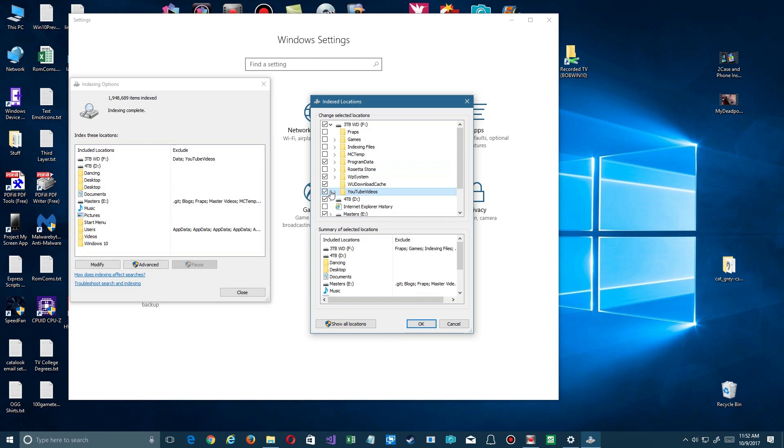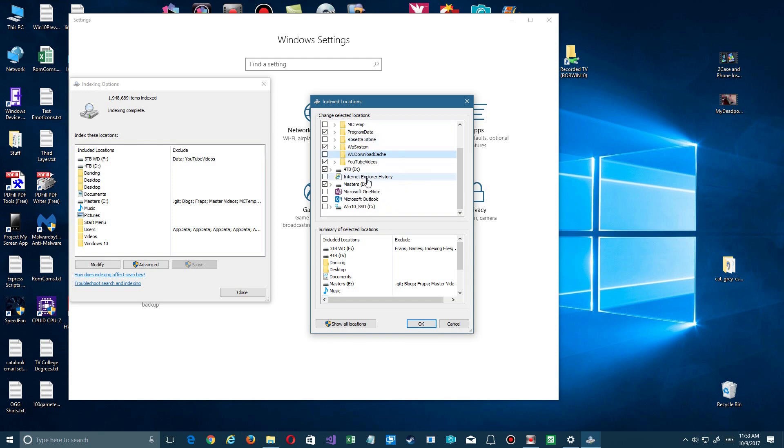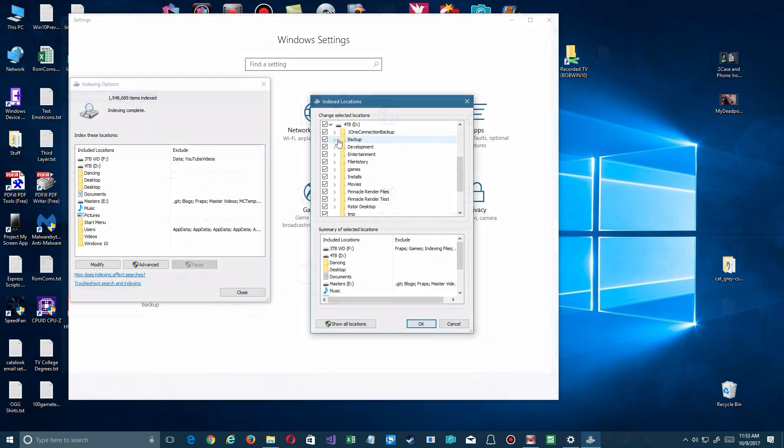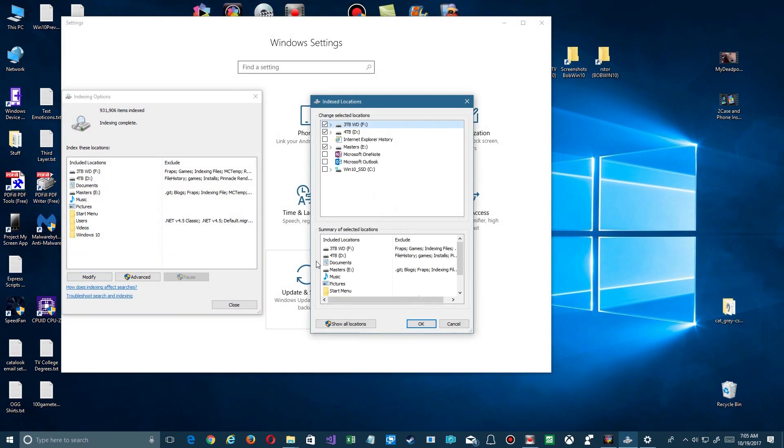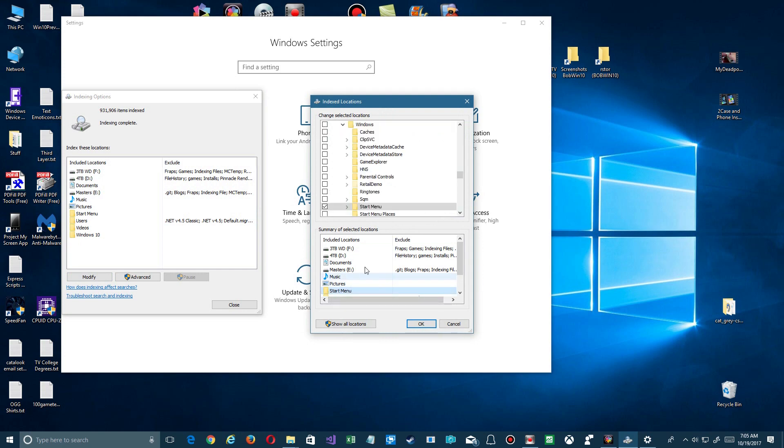So after you've gone through your system and decided what you do and do not want, there's one thing that's very important for you to make sure you have checked as default so it can find a program you want to launch. That's to go here and click on to see if you have Start Menu listed.